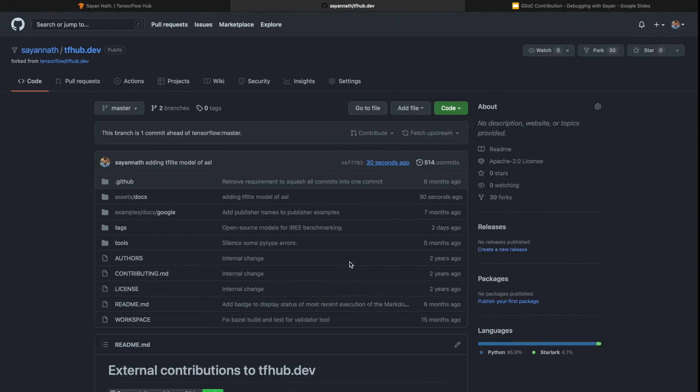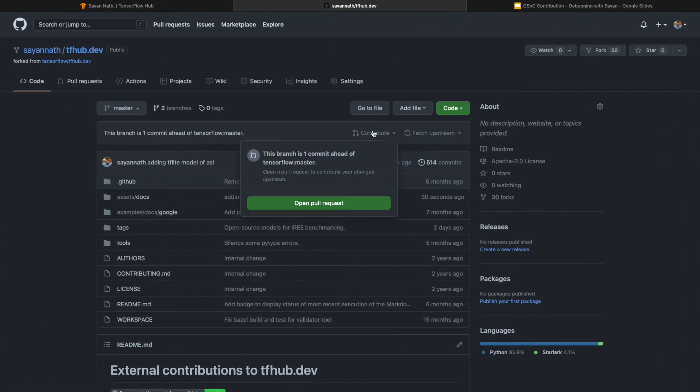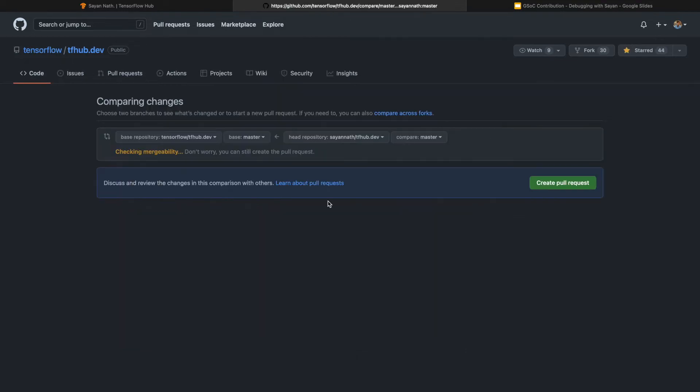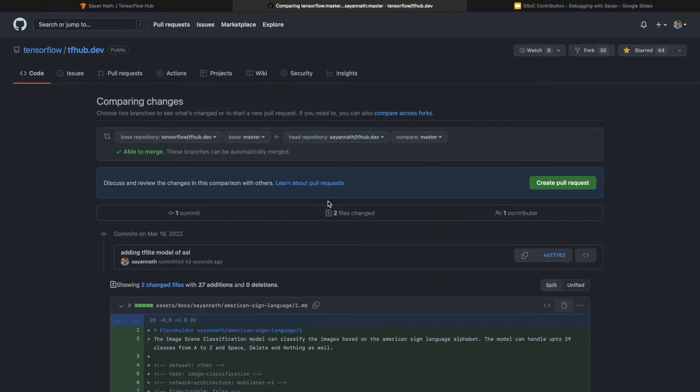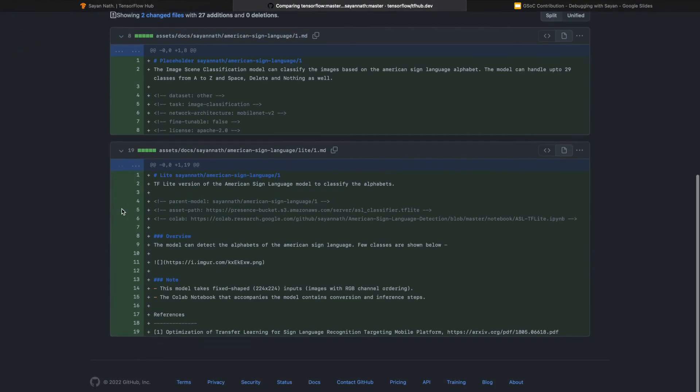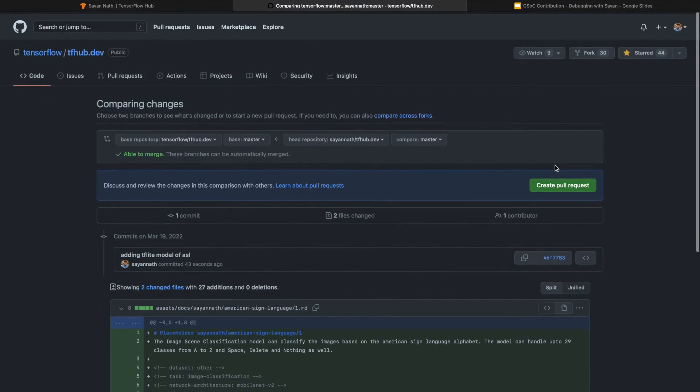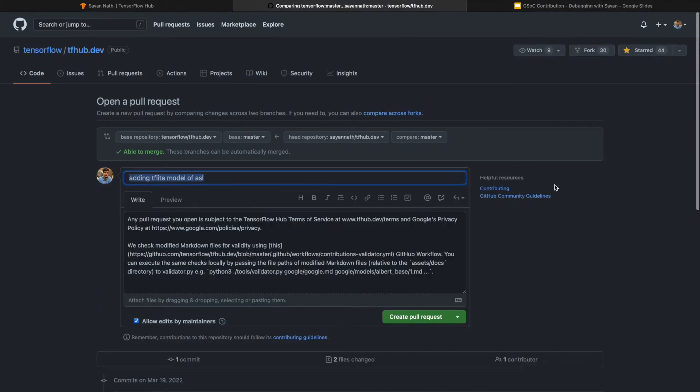You can hit the Contribute tab and you can open pull request. After making the pull request, you can see the changes. These are the changes I've done. Then you can hit Create Pull Request.